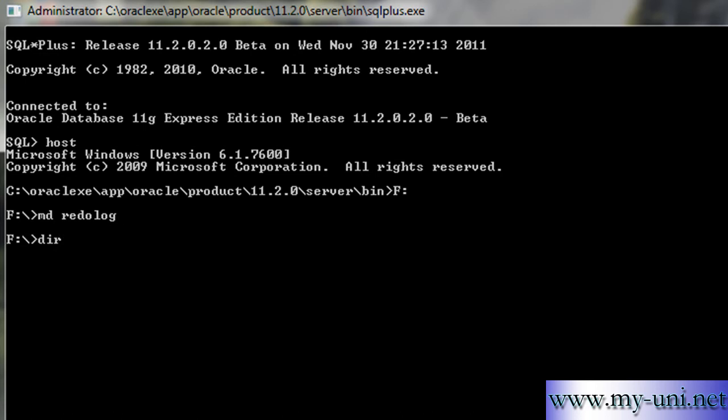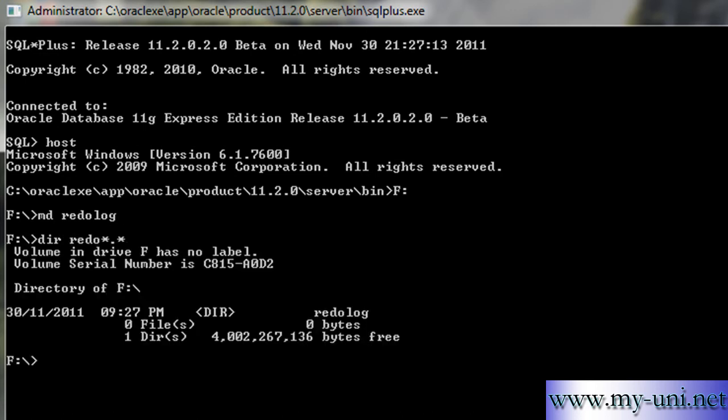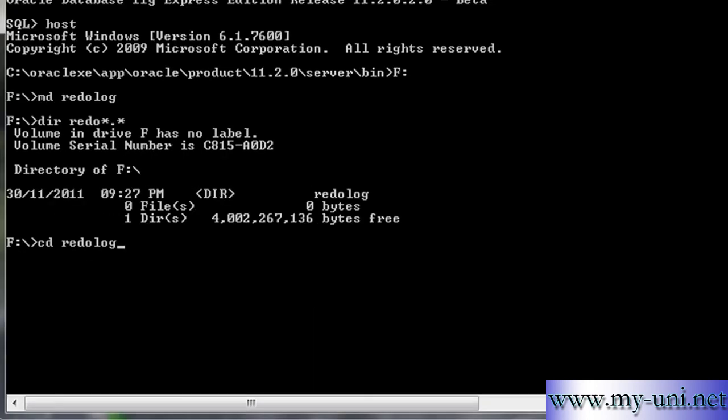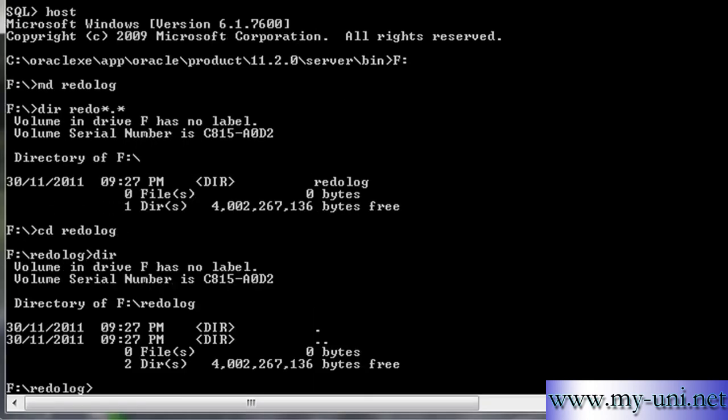Just want to make sure that this folder by the name of redo log has been created. The folder is there. I'll change directory, CD redo log, and just want to show you it's empty at the moment.